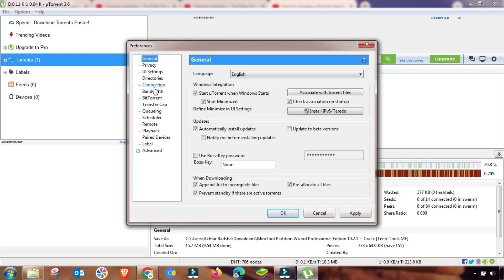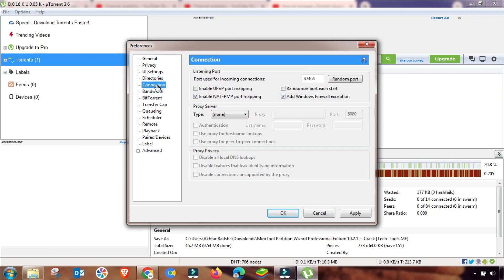Now I will go to the second menu, which is Connection. First of all, you have to enable UPnP connection, then select the port and change it from random and enter the specific number. Apply it — this Connection setting is done.